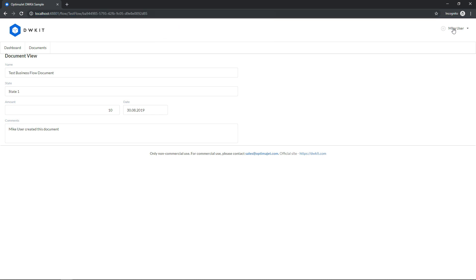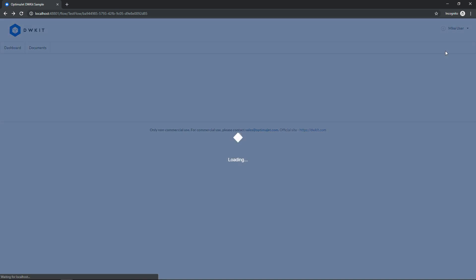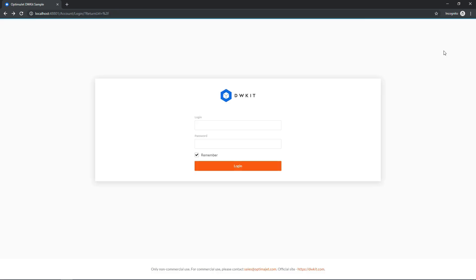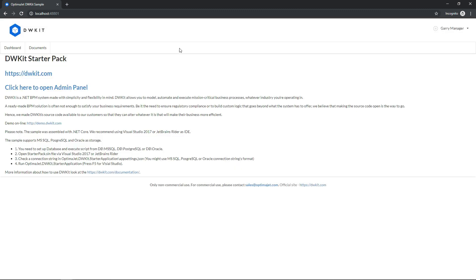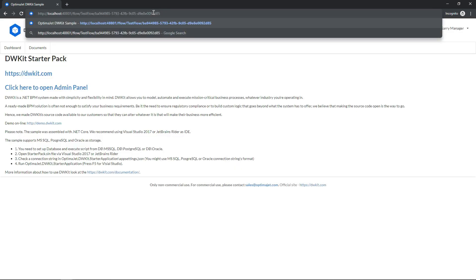Now switch to the manager user role to see how this business flow appears to this user. Paste the link in the address bar, and go.